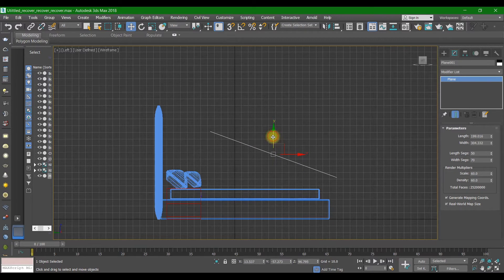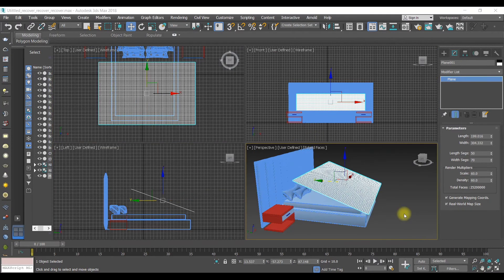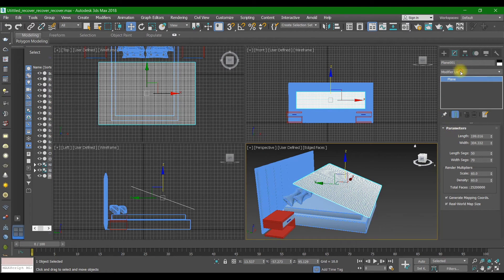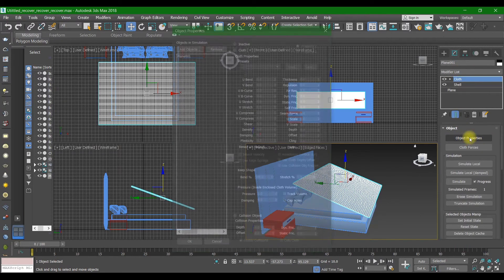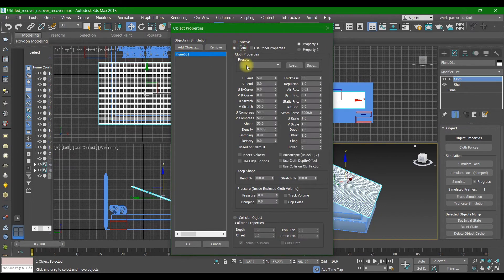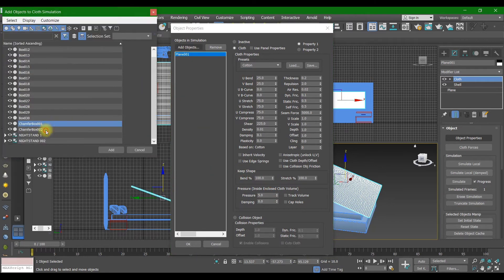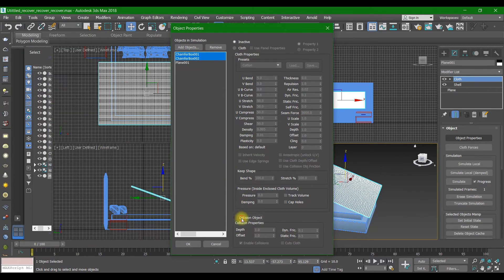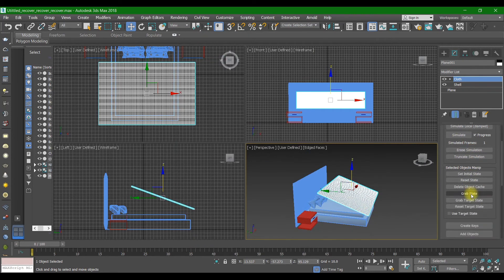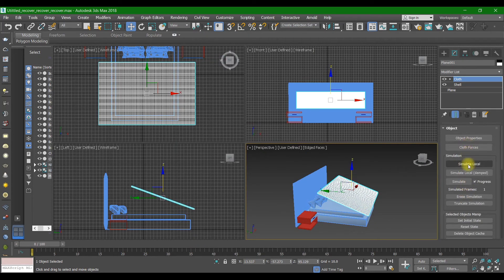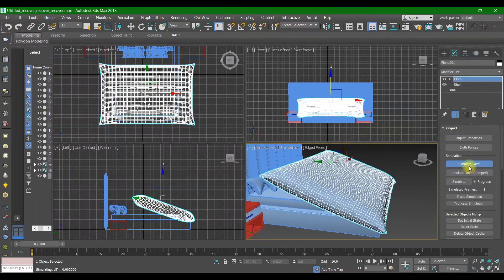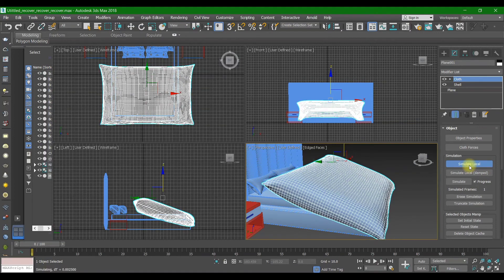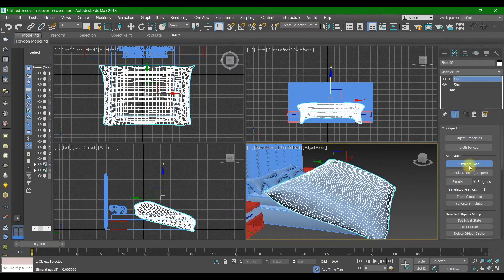After moving it into position, go to Modify List and press Shell, and after that press Cloth. Select Cotton as the material and set the pressure to 5. Add objects for collision. Make sure gravity is on and simulate. Here is our blanket — it got its shape.